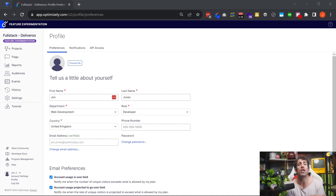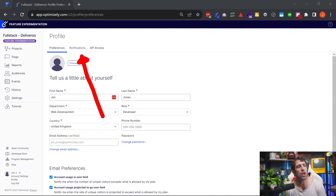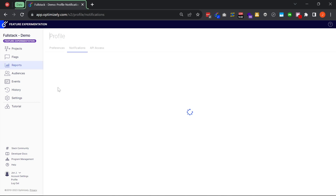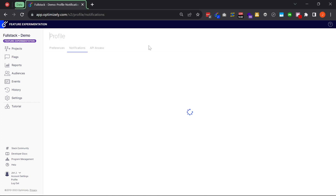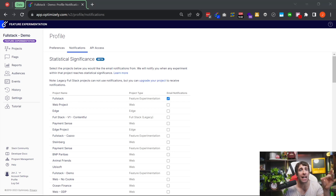Now we have notifications. If we go to our account settings and then the Profile tab, you can see we've got a Notifications section. Clicking on notifications lists all the projects you have access to in your account, and you can tick the project you're interested in. Now you're going to get an email whenever one of your experiments is getting close to statistical significance, meaning you don't have to log into the Optimizely UI just to check on progress — you can rely on your emails and come in when you get that notification.